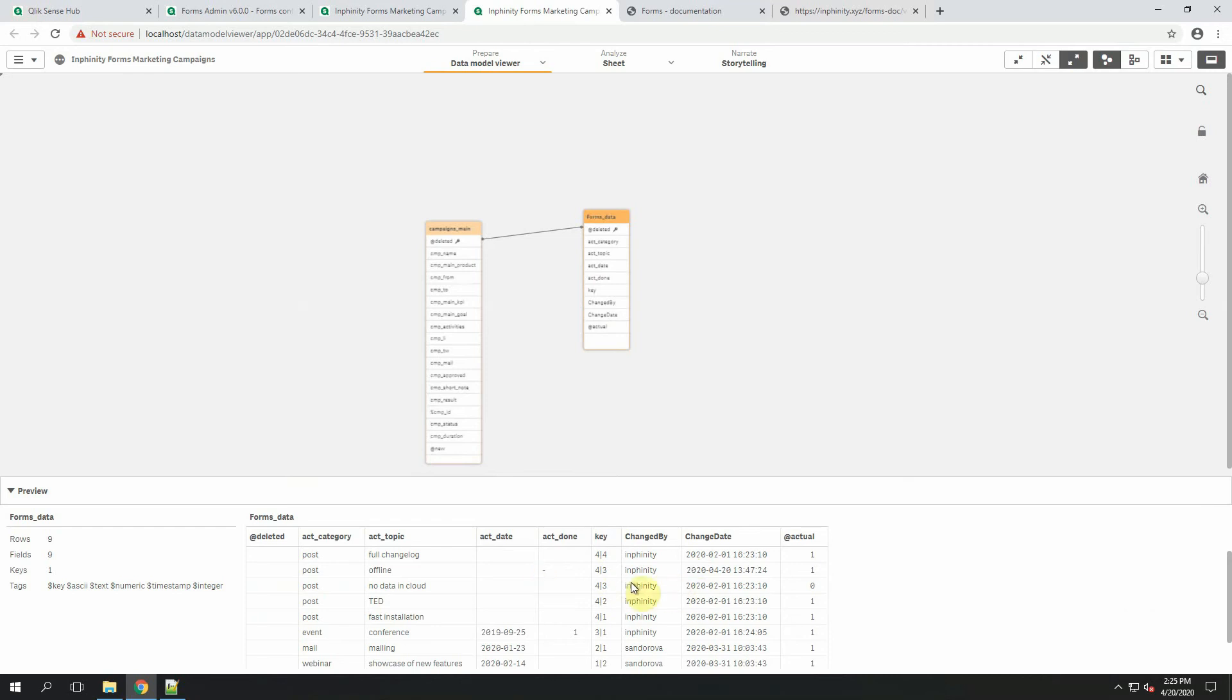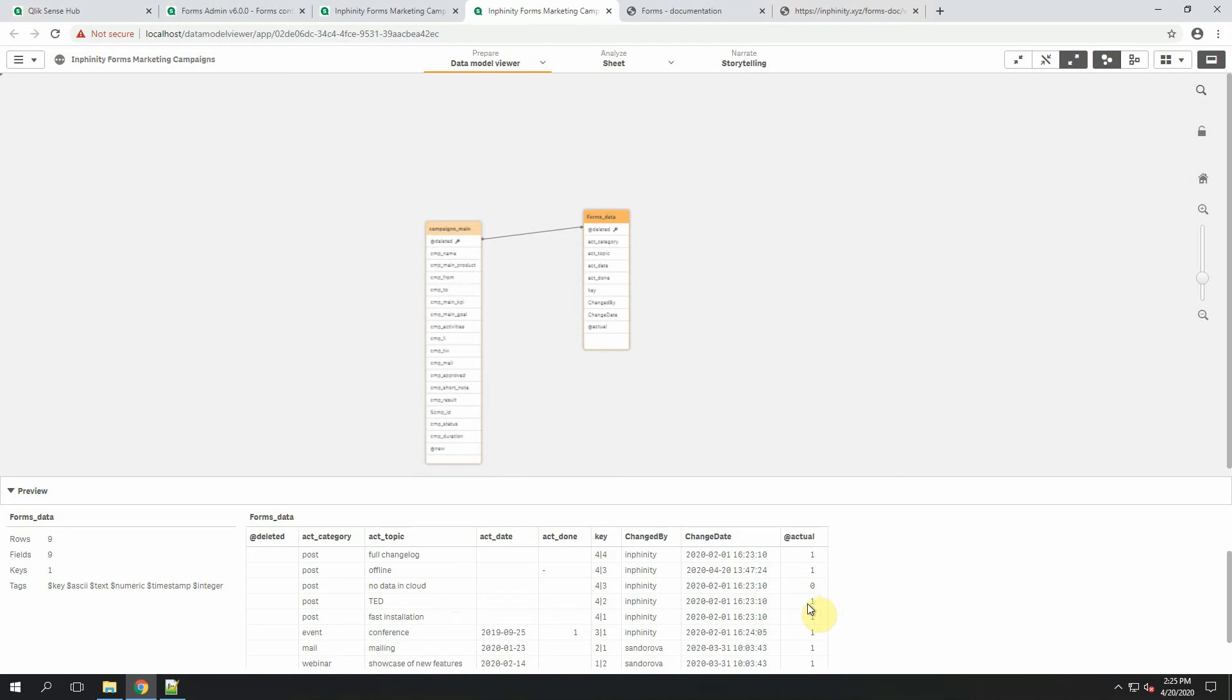For example, in this activity, the previous topic was no data in cloud, but the actual one you can see in the Qlik Sense app is offline. Thanks to this approach, you can decide if you want to load the full history back to Qlik Sense app to show the full changelog or if you want to use only the most actual data.